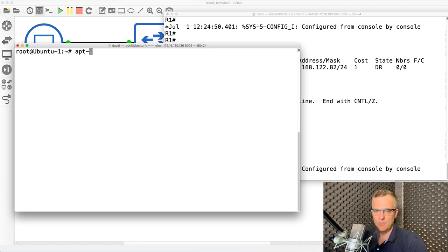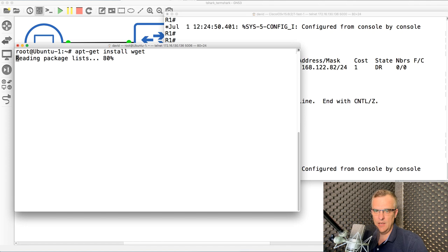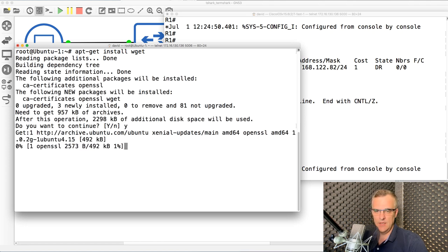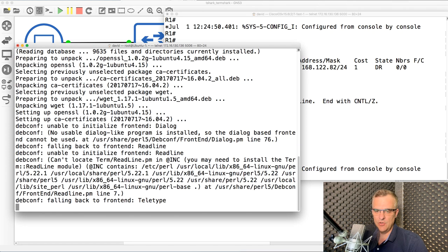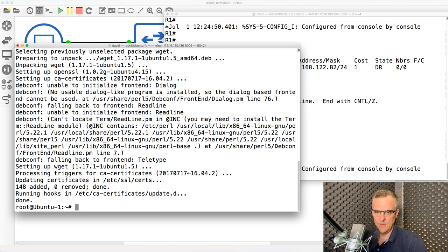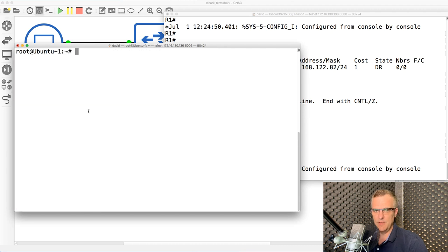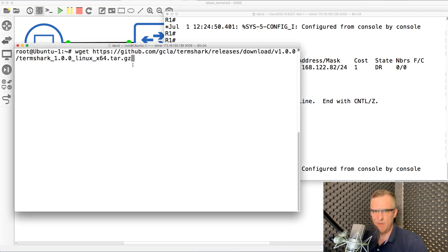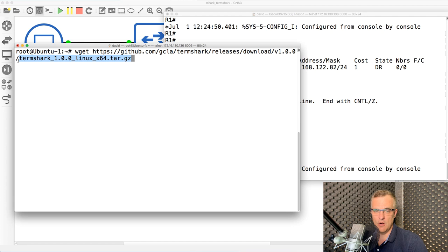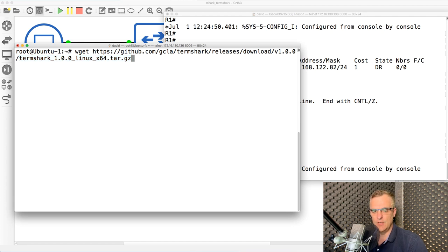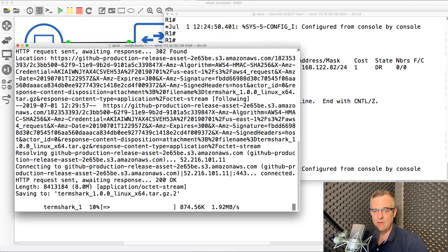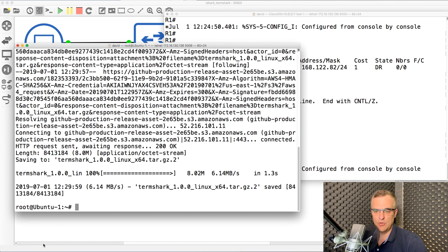The first thing I'm gonna do is install WGET. This is gonna allow me to download an application from GitHub. I could use Git, but I'm simply gonna use WGET. What I'm gonna do now is use WGET and connect to GitHub and download Termshark. I'll put the links below this video. This is essentially a GitHub page and I'm downloading Termshark from GitHub.